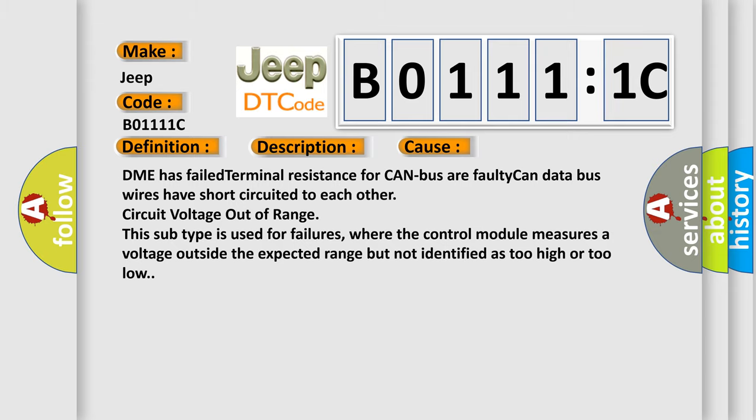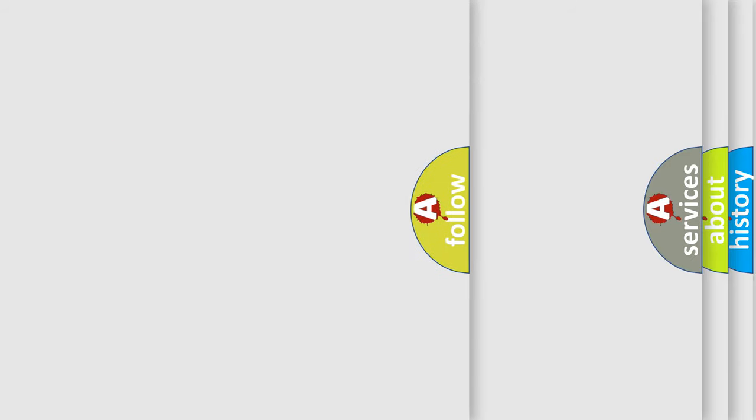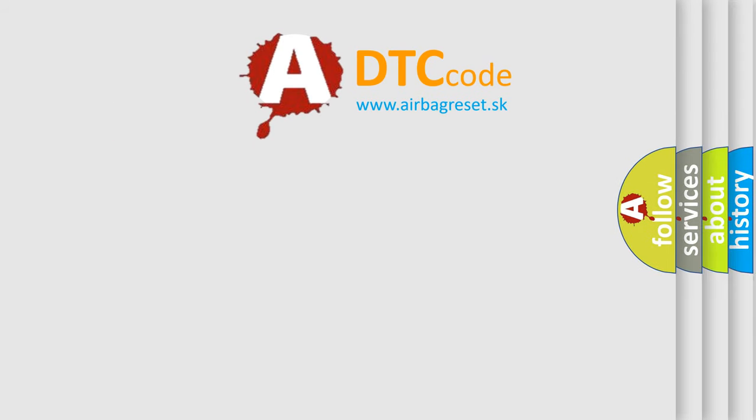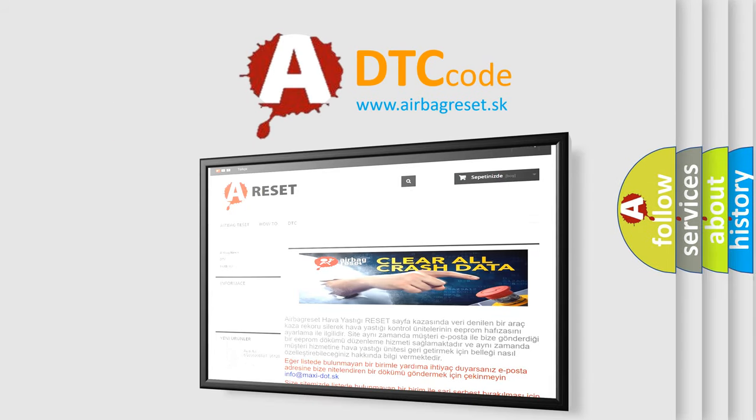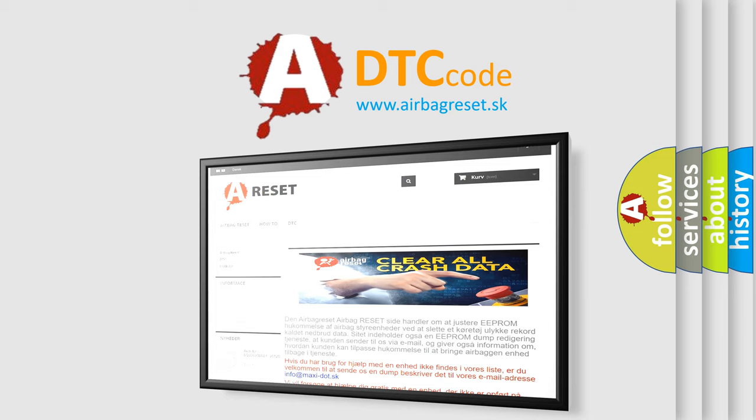The Airbag Reset website aims to provide information in 52 languages. Thank you for your attention and stay tuned for the next video.